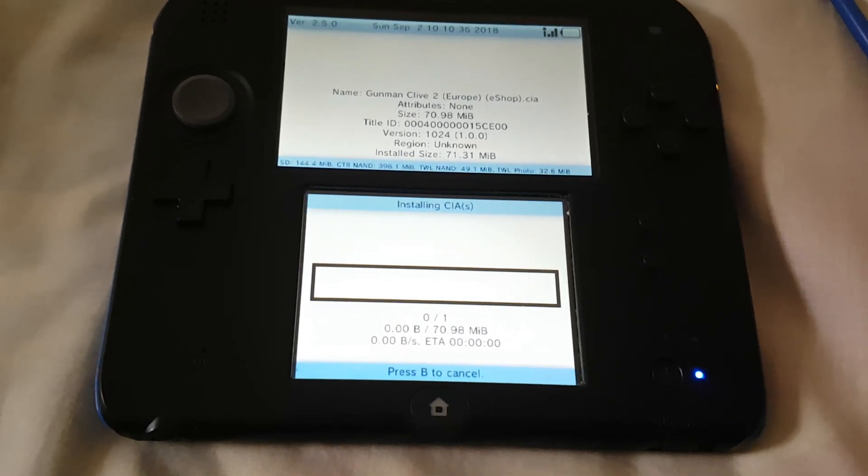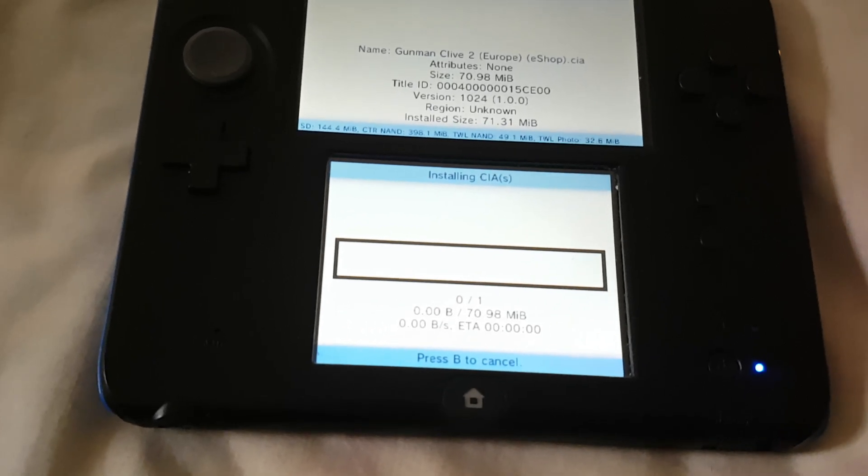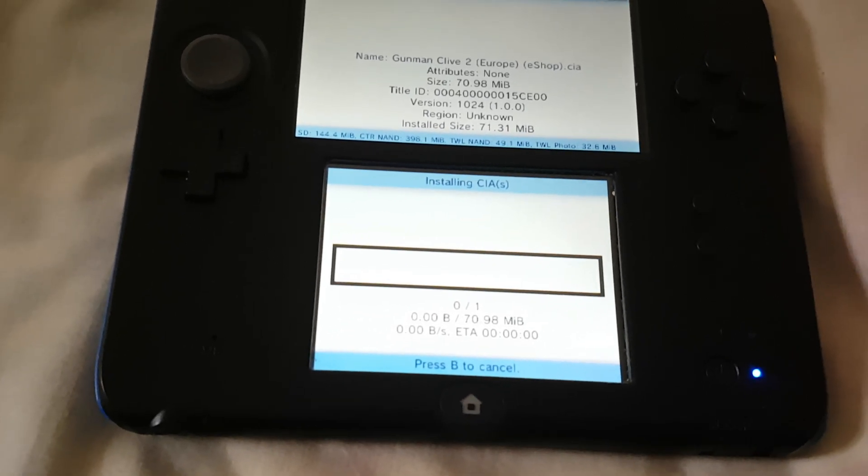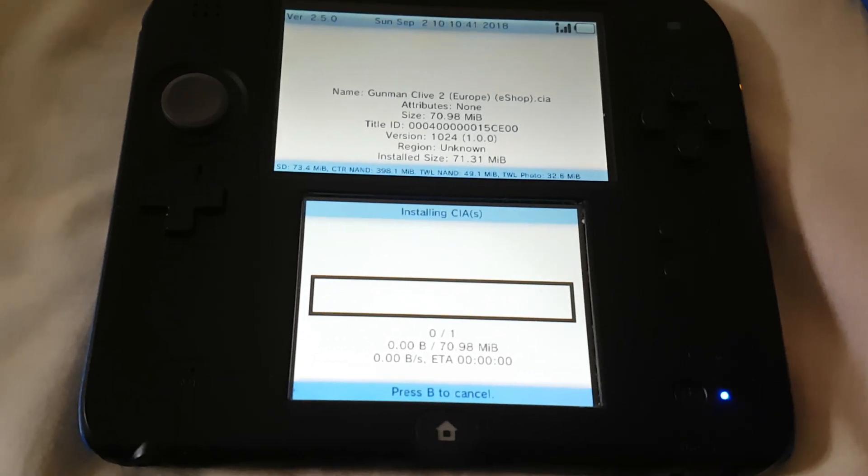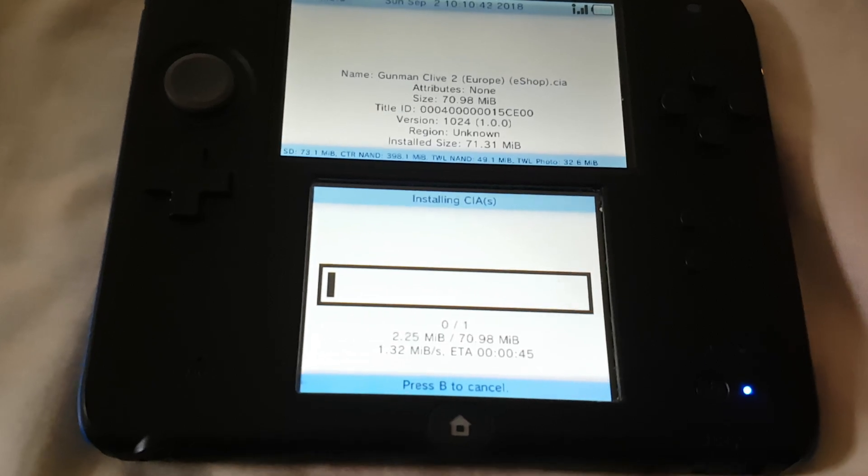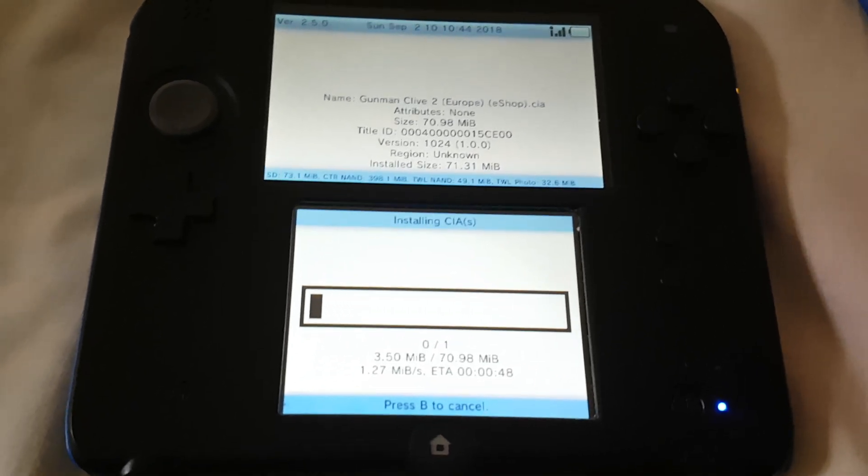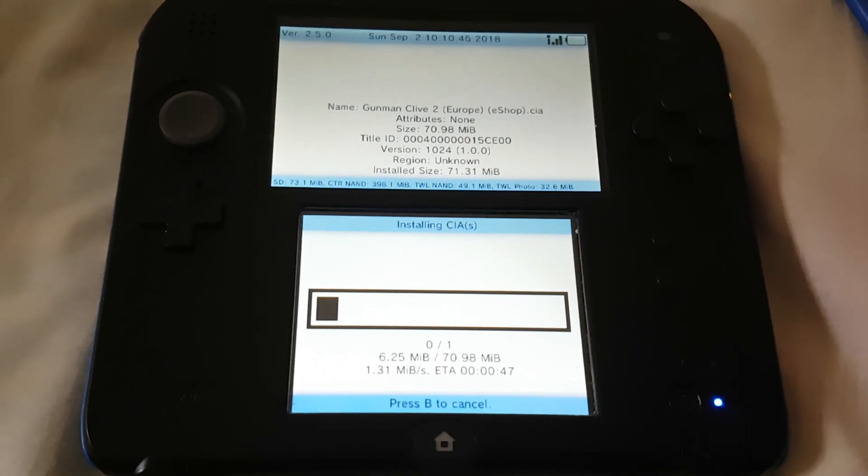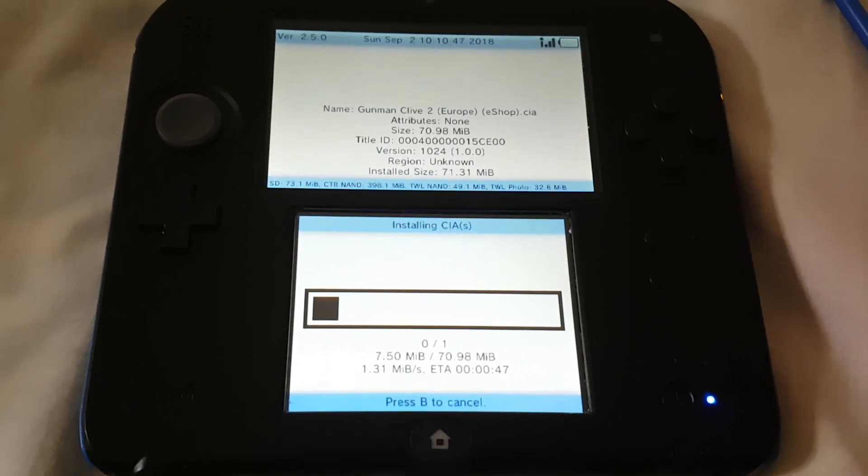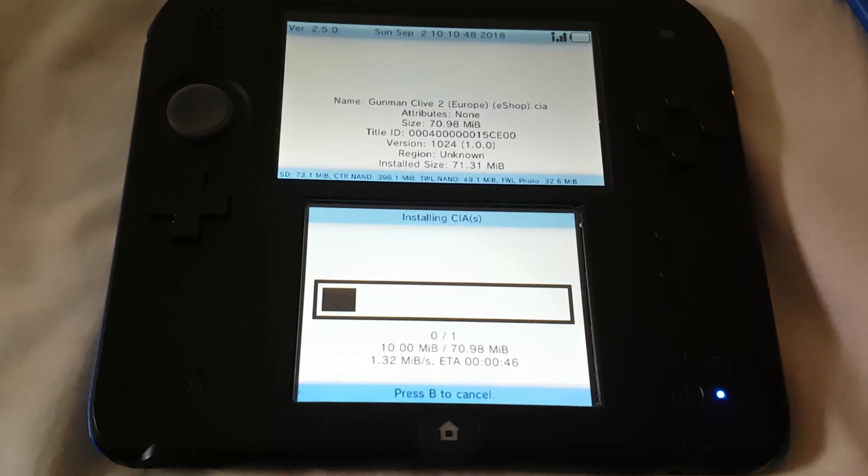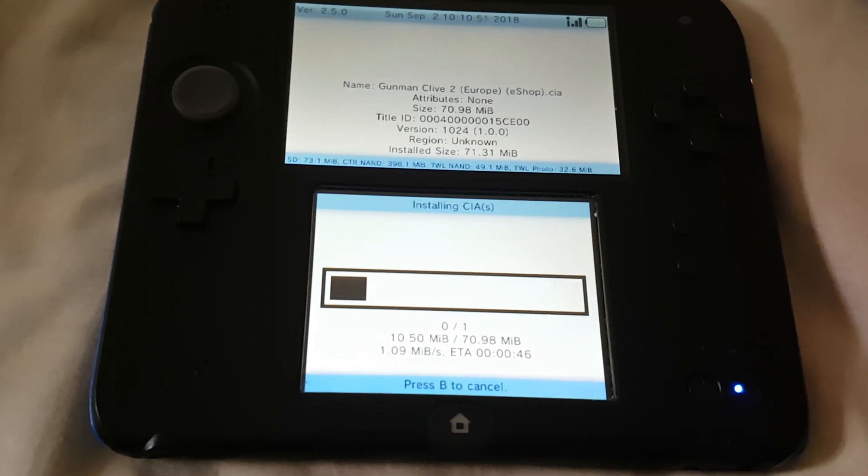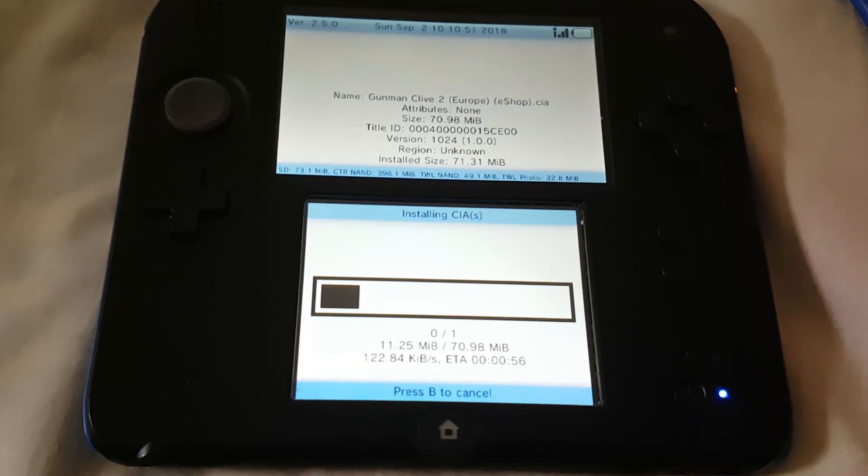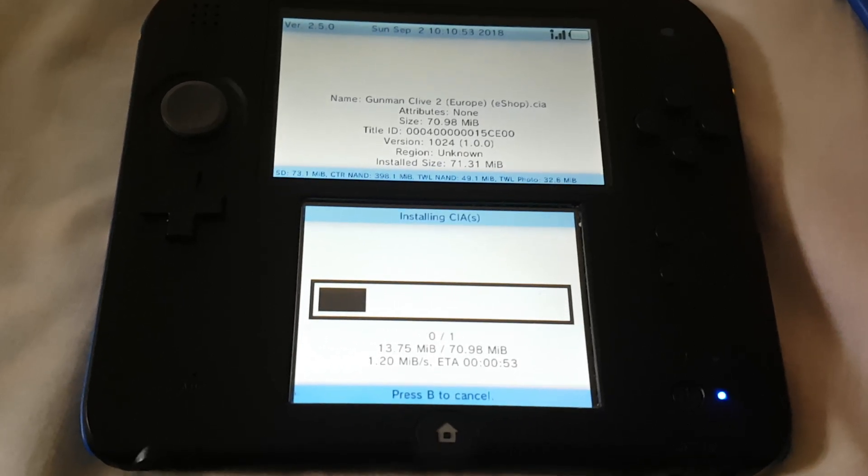Over here you can see that it is installing that CIA file. It's gonna take some time. You can see over here it's doing its work. Just have to wait for a while and it will be ready.